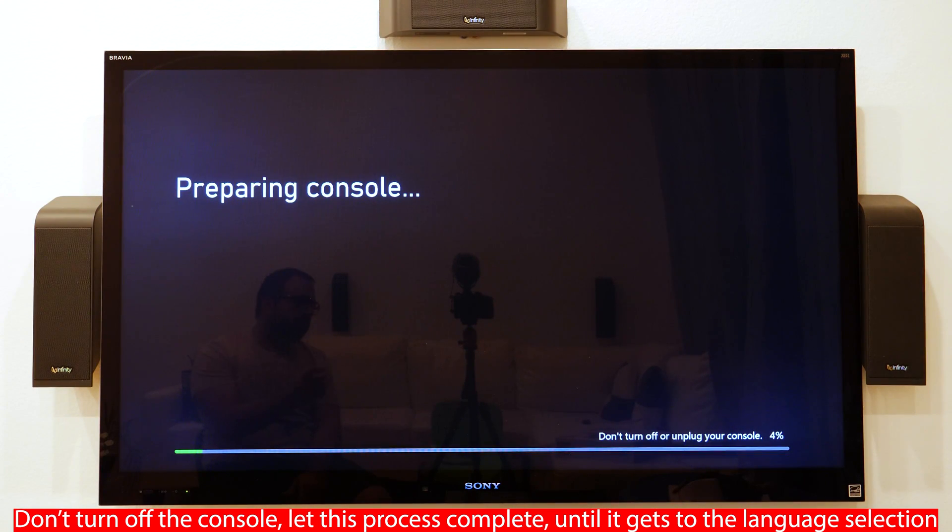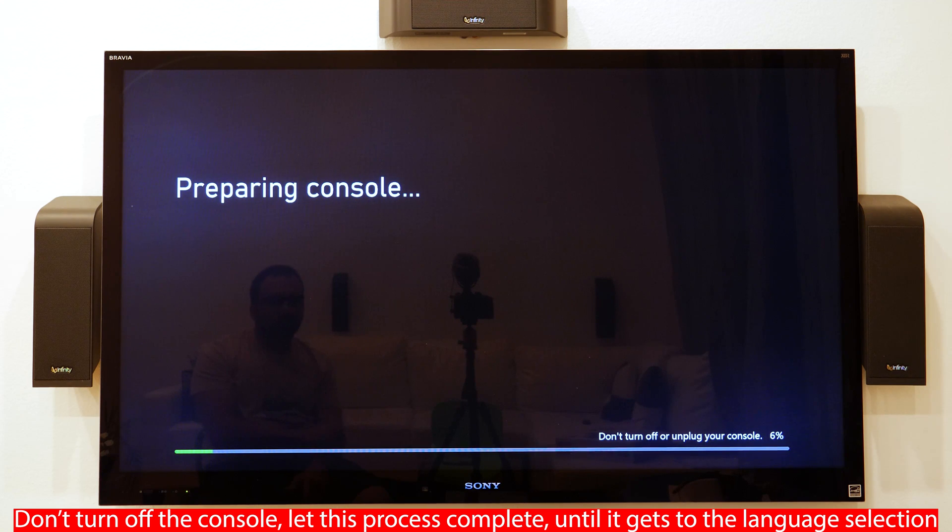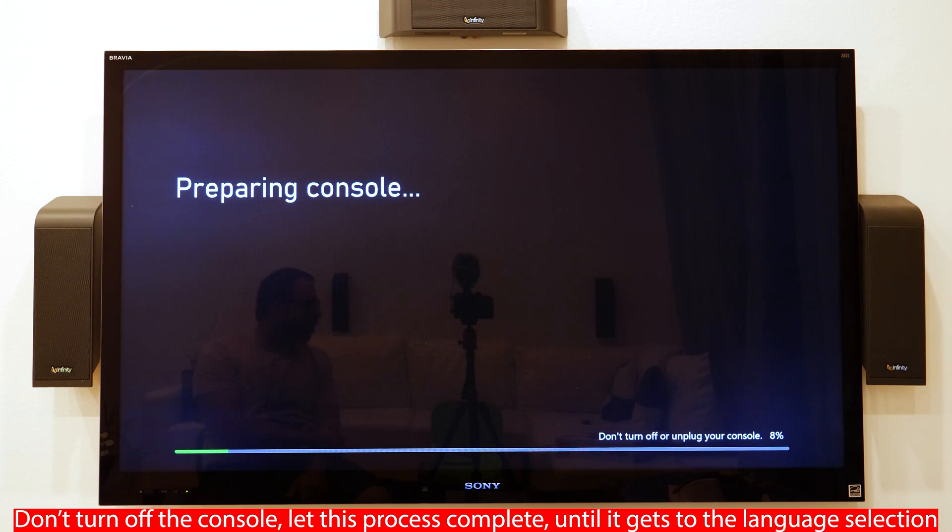Don't turn off or unplug your console. Just leave it alone. Don't do anything. I'll fast forward this part.